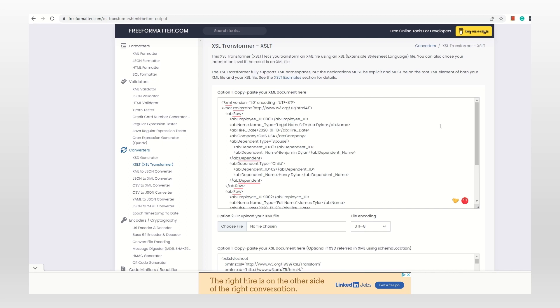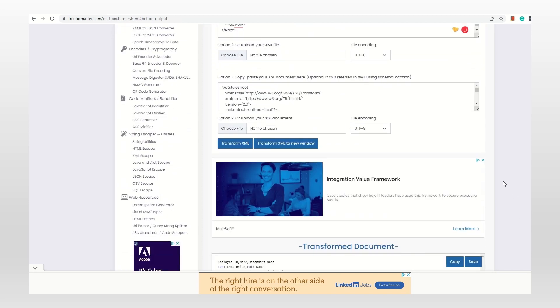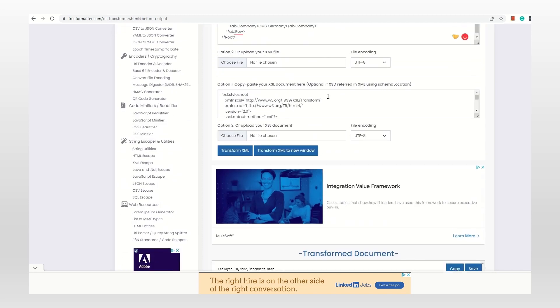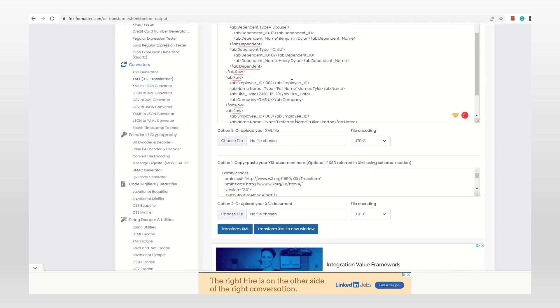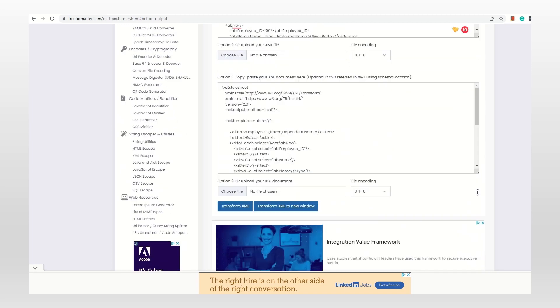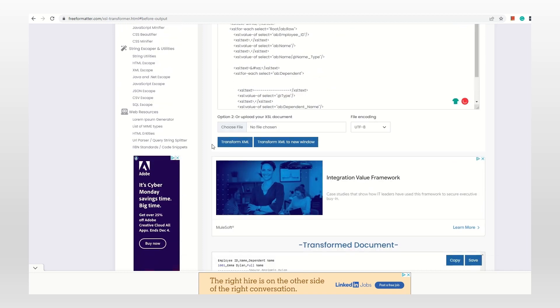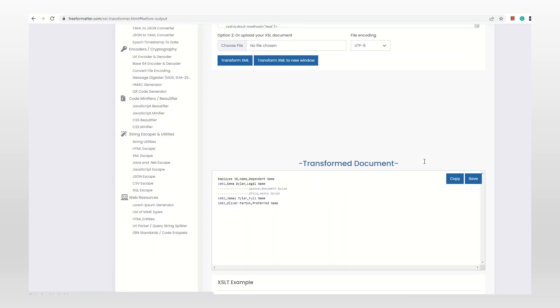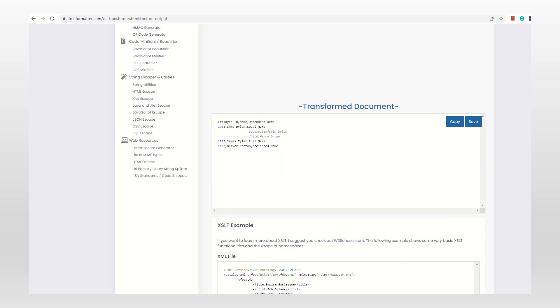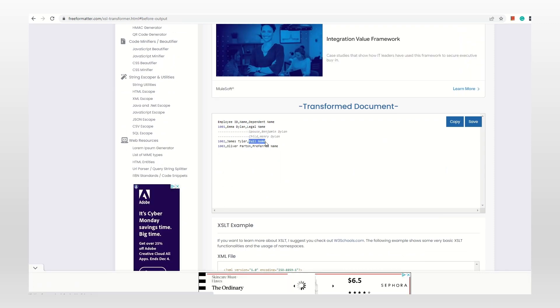If you change it in one place, you have to change it in all places because this is the attribute definition. The value could be different. Let's say this is legal name, this is full name, and this is preferred name. Now because we changed name type, we have to change the accessibility as well. I'm going to use name type, transform XML, and look: first is legal name, second is full name, and third is preferred name.